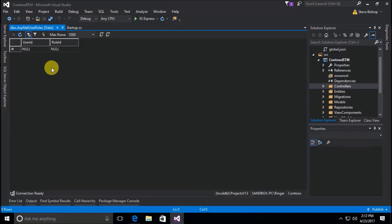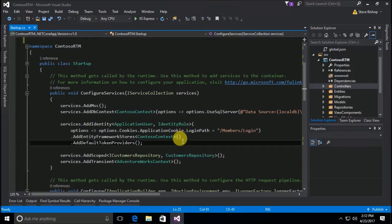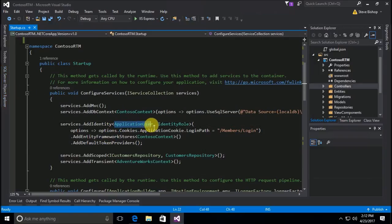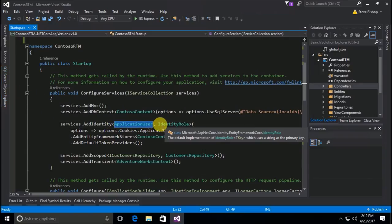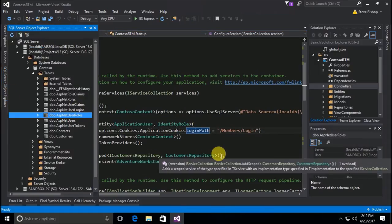The AspNetUserRoles table tells the application which users are assigned which roles — it's just a table that tells us which ones are joined to what. That's some of the stuff that got set up just by adding in the ApplicationUser class and the IdentityRole class. That's what happened in the database itself.